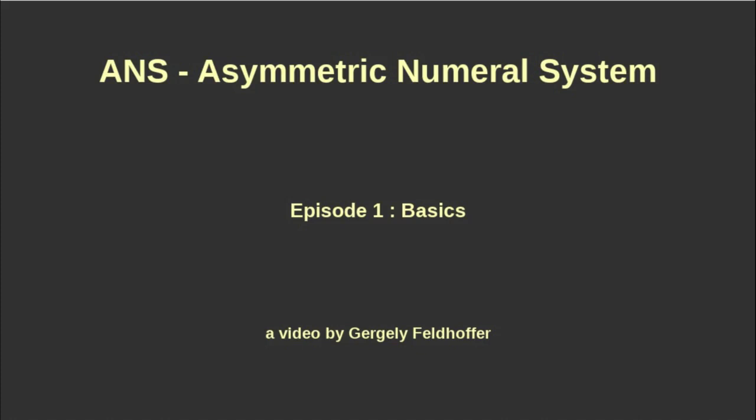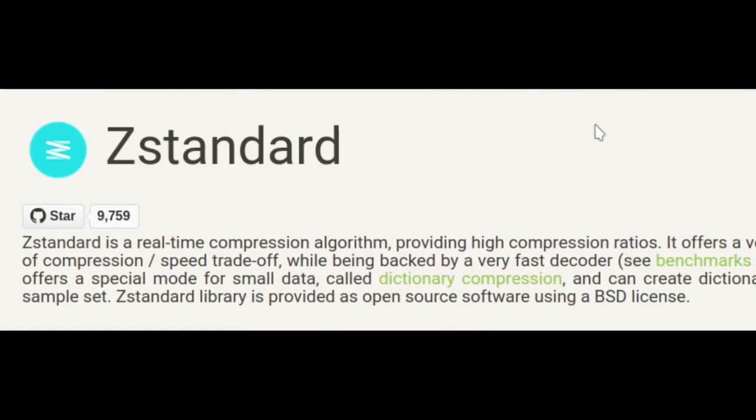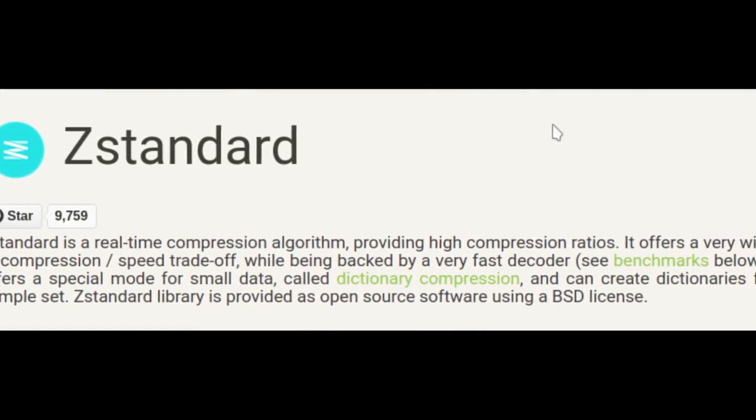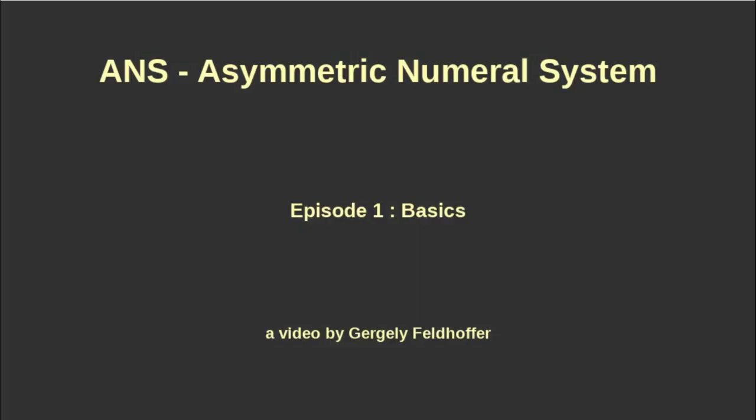One of my friends told me about this algorithm and being interested in compression methods I checked some sources, the Wikipedia page and the original paper, but just could not grasp the actual method. A few years later I started to teach compression methods and saw that ANS became a thing. It is now used at companies like Google or Facebook, even the Linux kernel's compressor is using ANS.